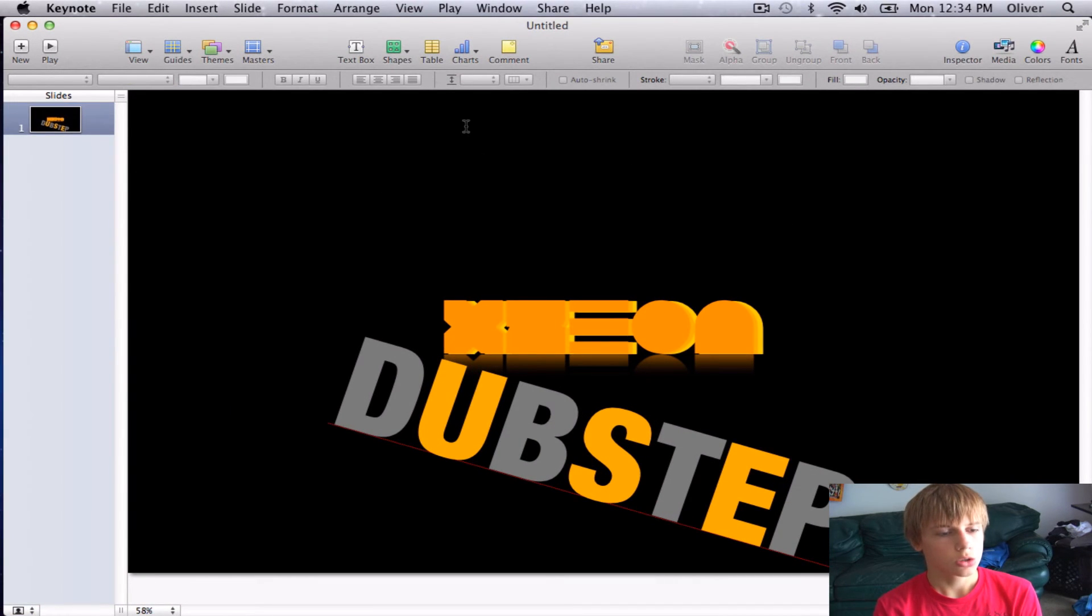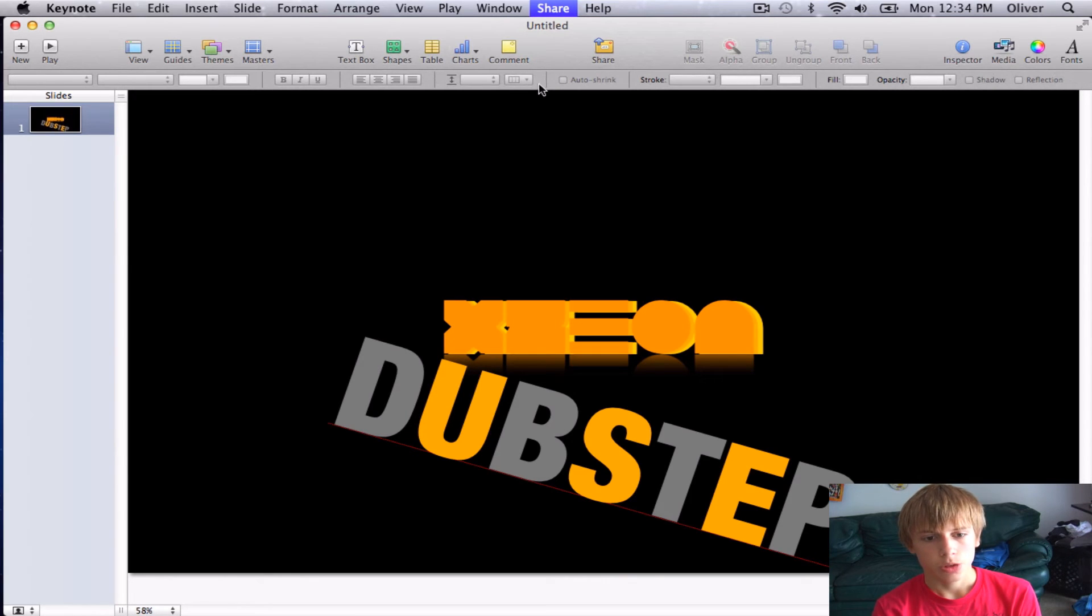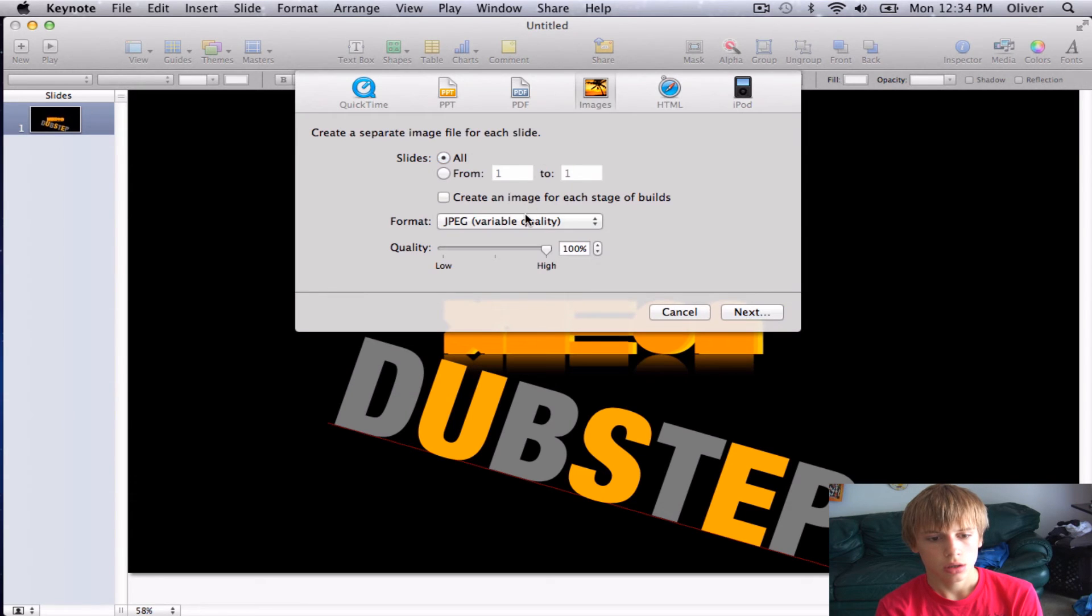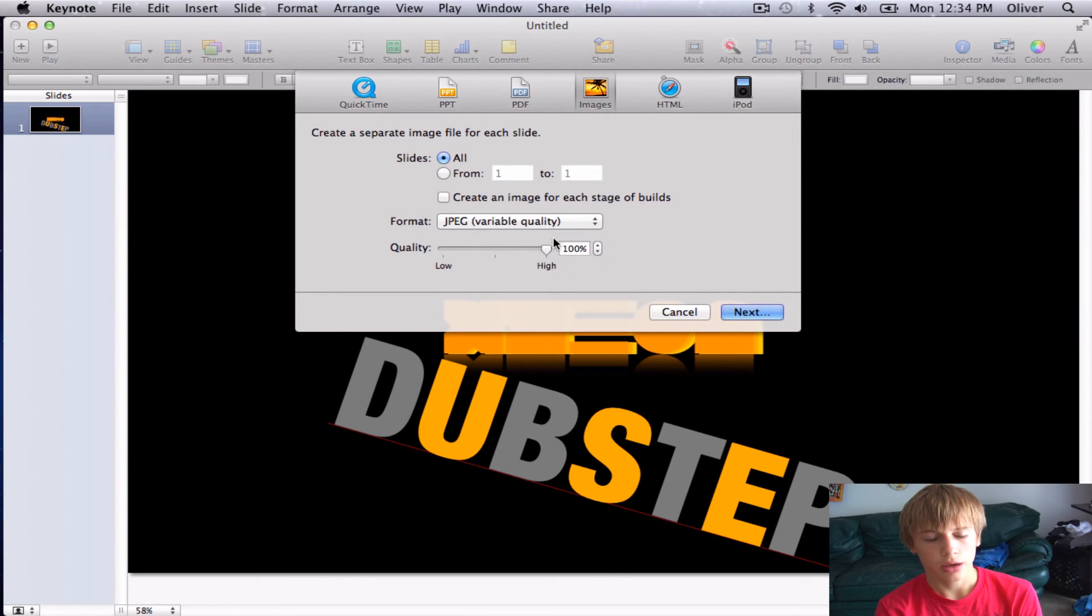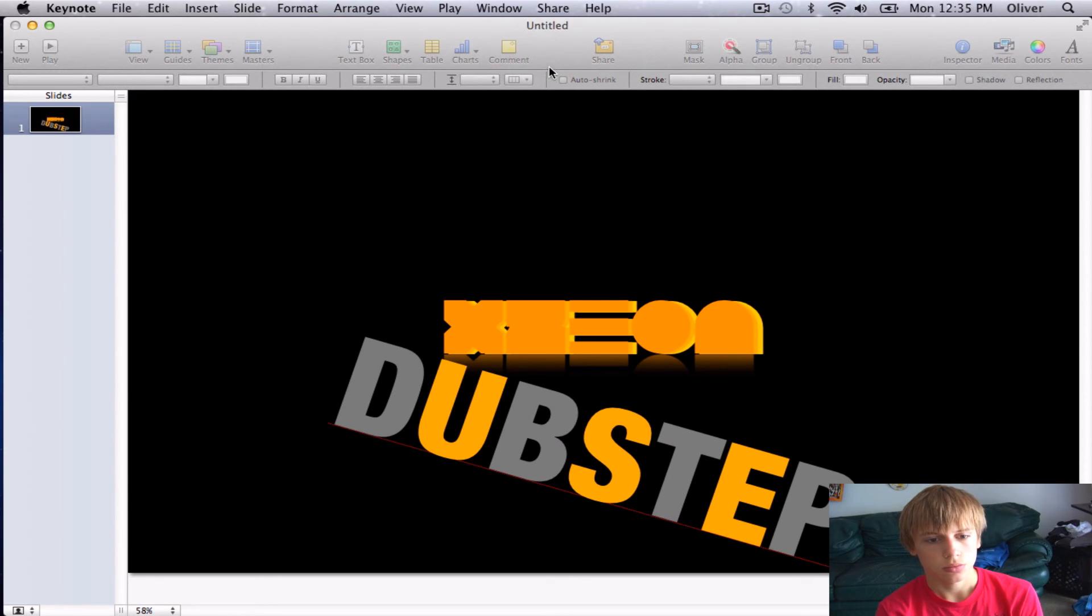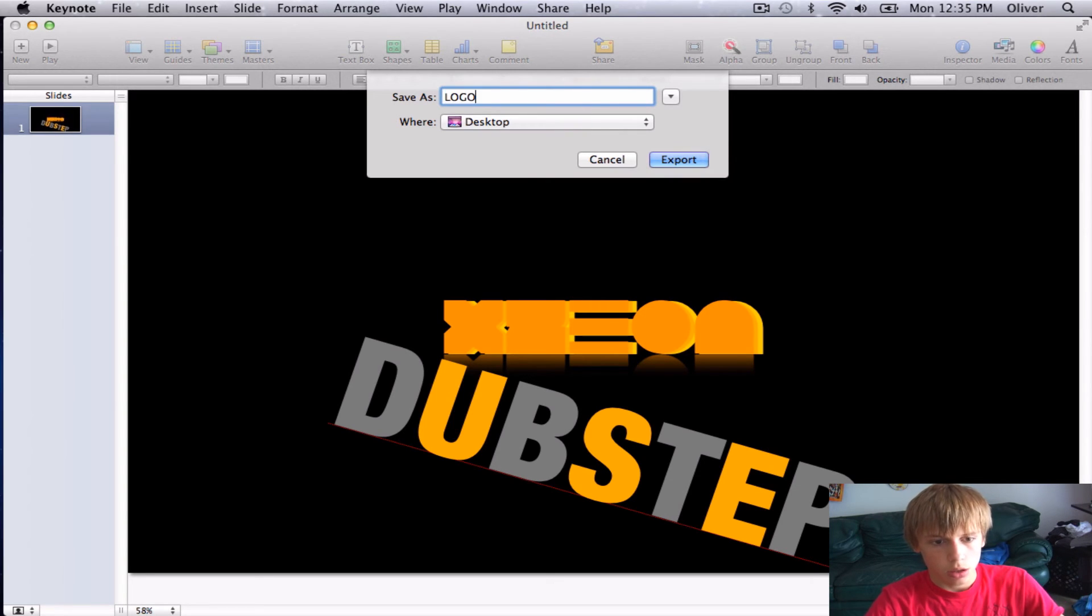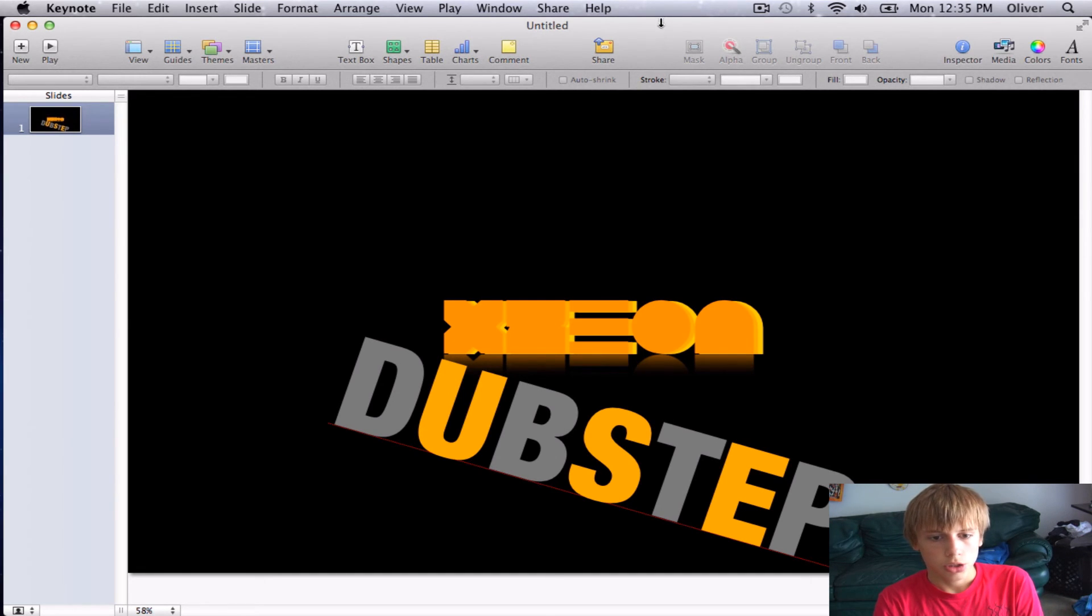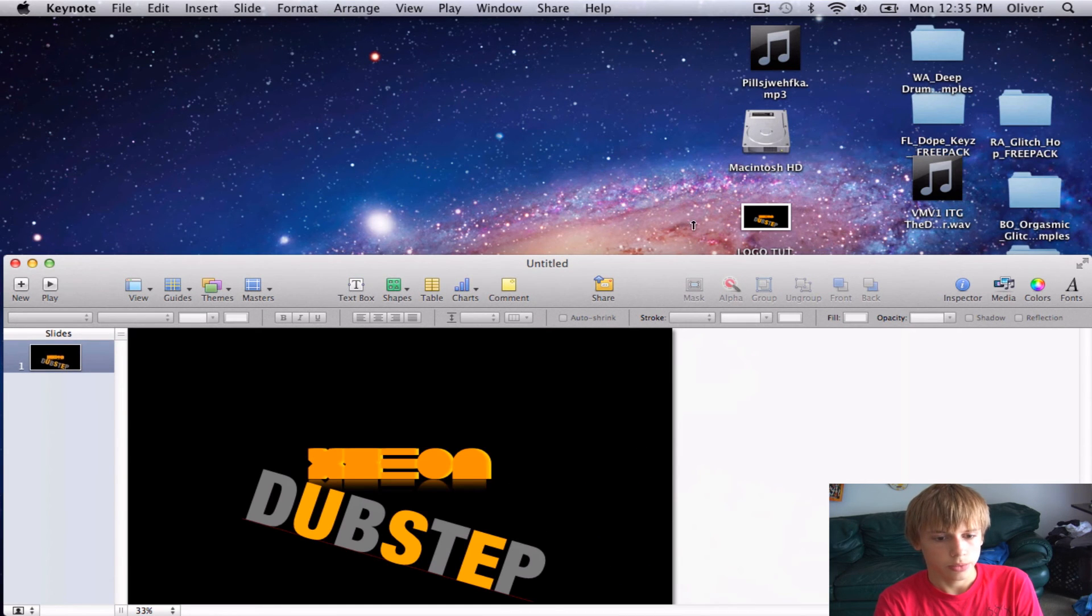So then what you're going to want to do is go up to the Share to Export. And once that all loads up, you're going to want to go ahead and click Images. And I'm going to go ahead and use JPEG because I just feel like it. So just from one to one. Next. So I'm just going to save it to the desktop, and I'm just going to name it logo for tutorial. Go ahead and click on Export. And this probably should not take that long at all. Yeah, it's already there.